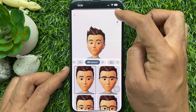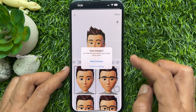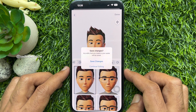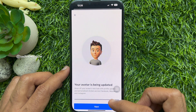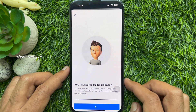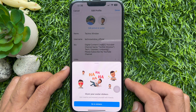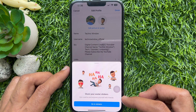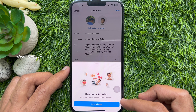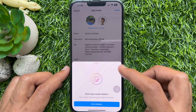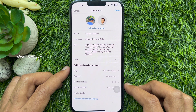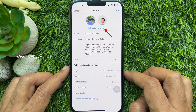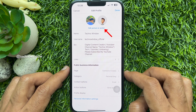Tap the done button on the top right when your avatar is created. Then tap save changes and tap next. You can tap on the screen or share your avatar sticker.